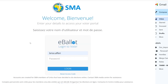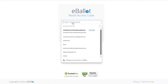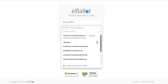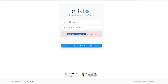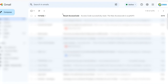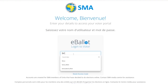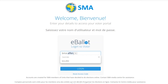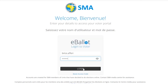If you forget your password or you want to change it, click on Reset Access Code. Then enter your username and your email. An email will be sent to you with a new access code. Copy the access code and go back to the voting platform, then enter your username and the new access code and press Log In.